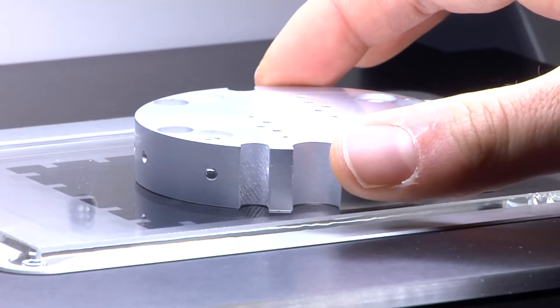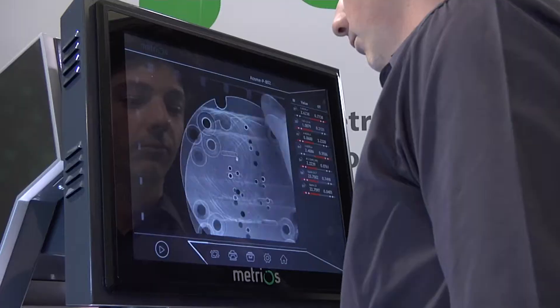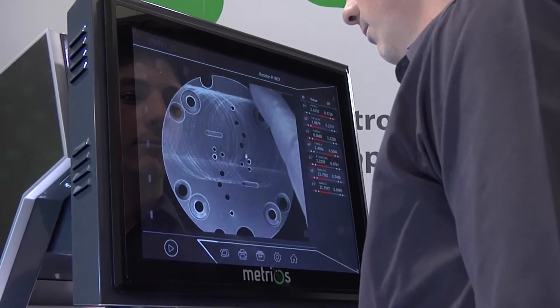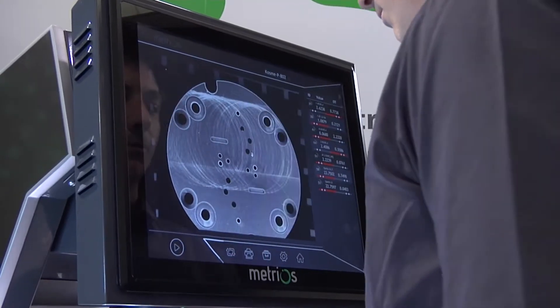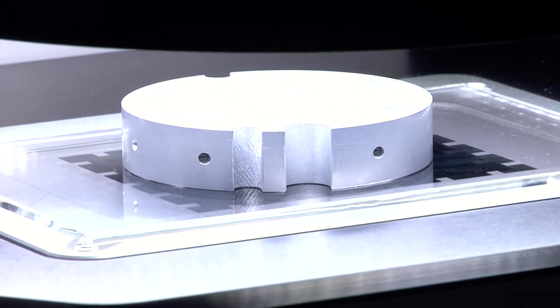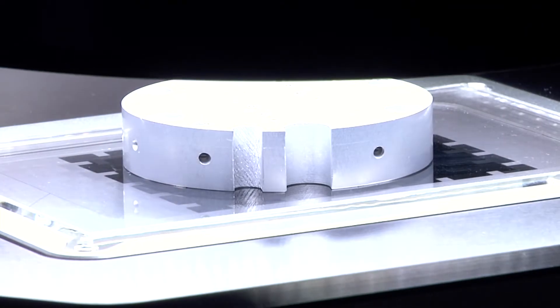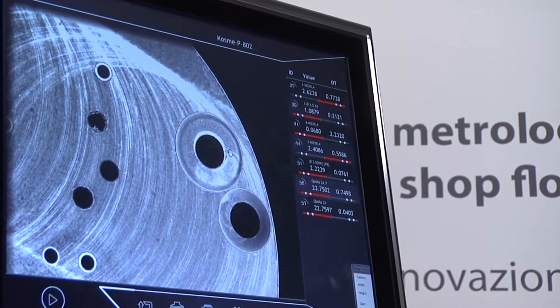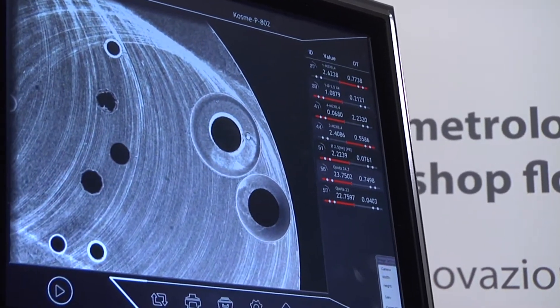Its powerful lighting, unique in its category, keeps measurements stable and immune to the typically variable external conditions of the shop floor.